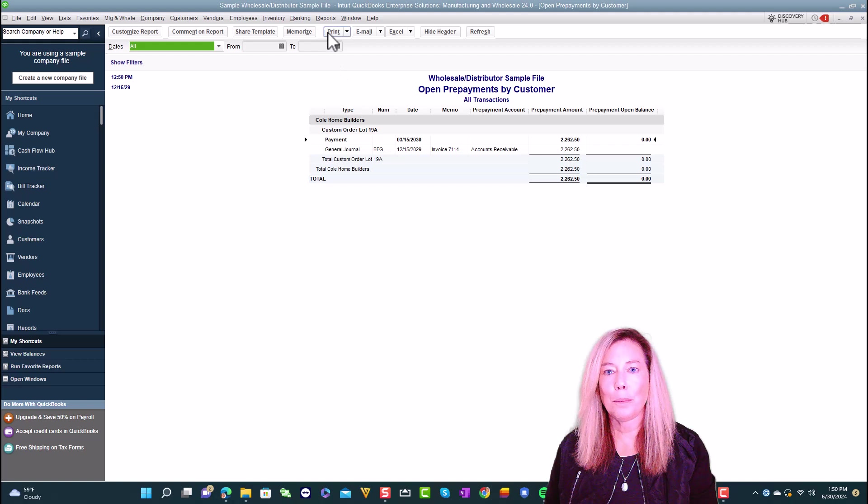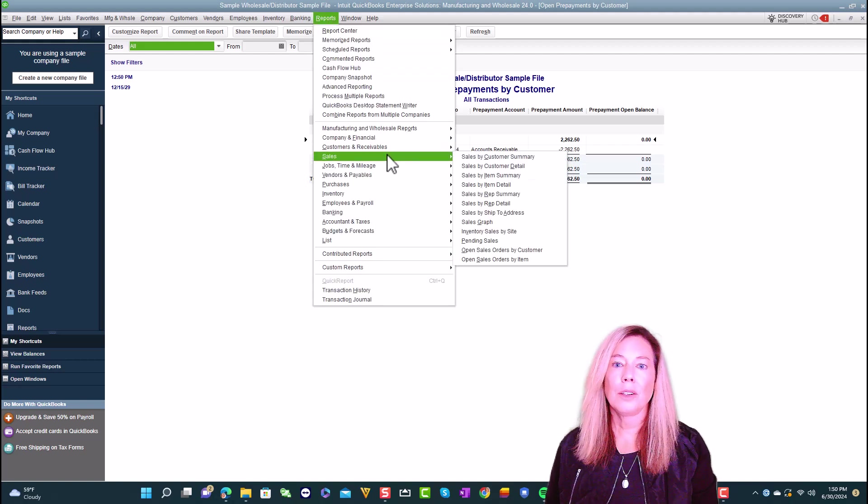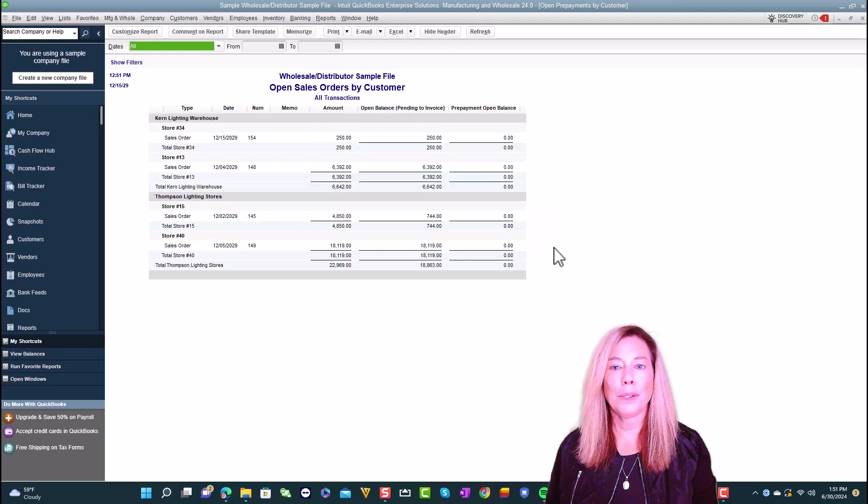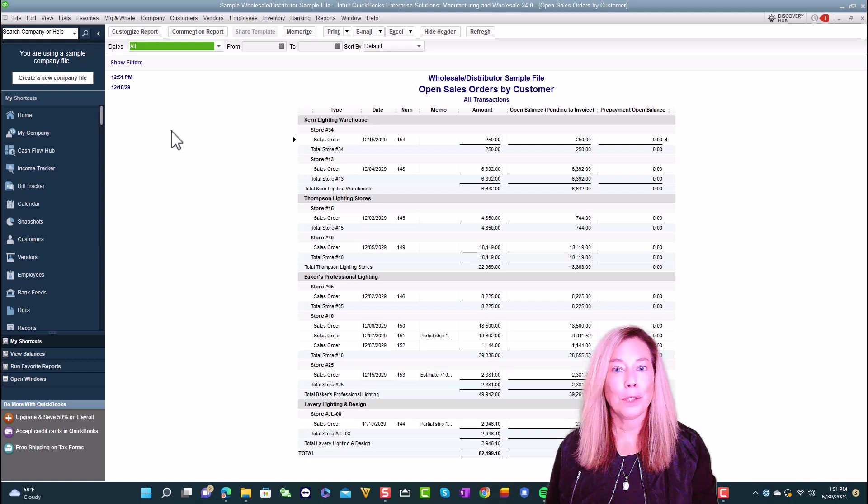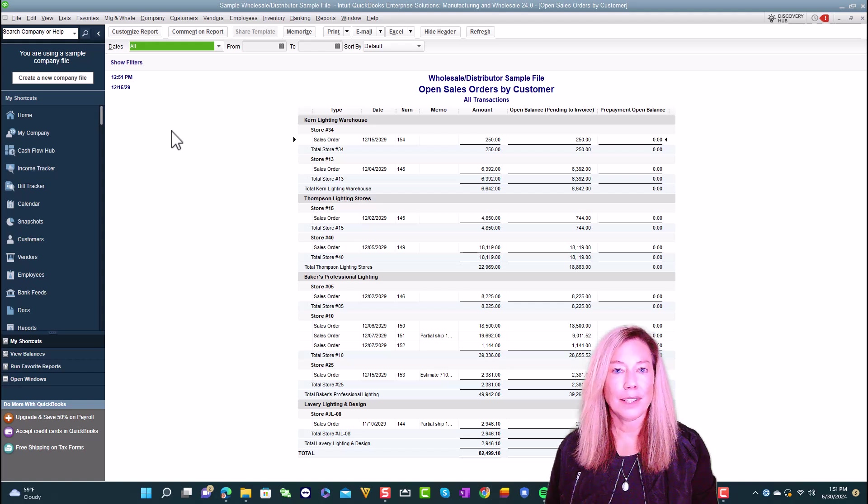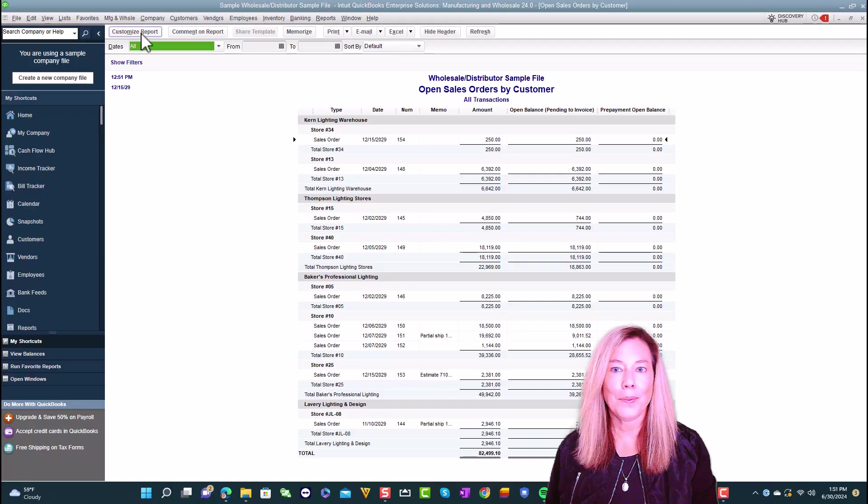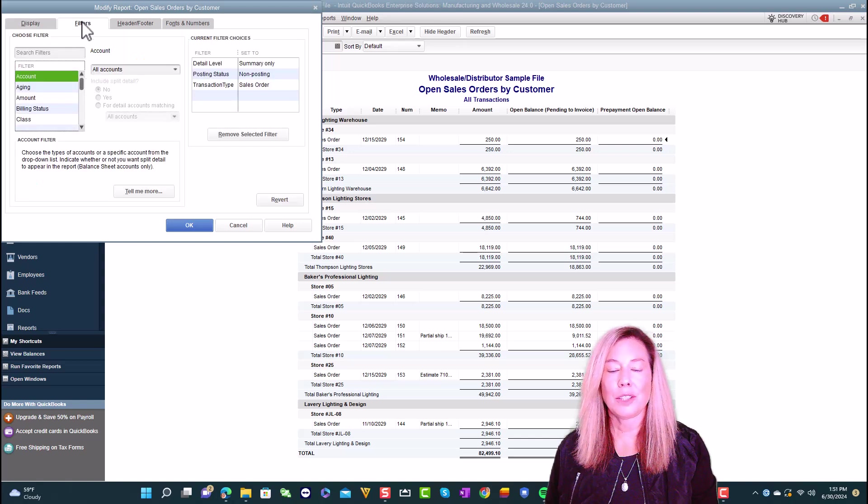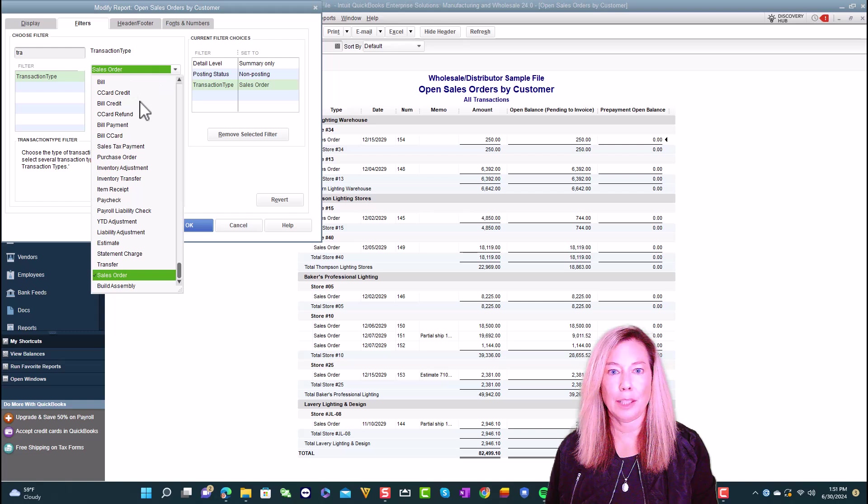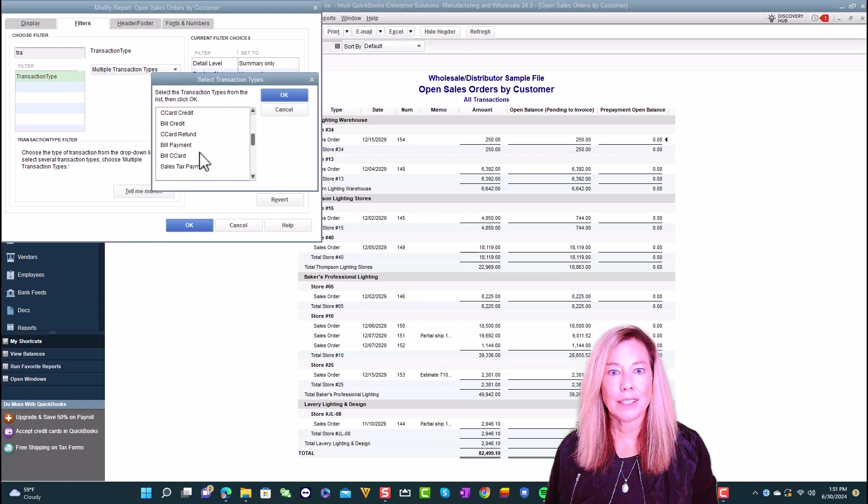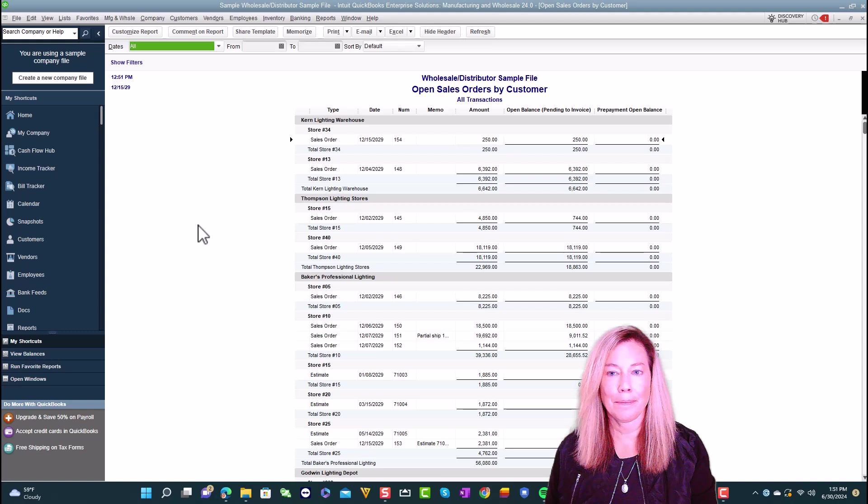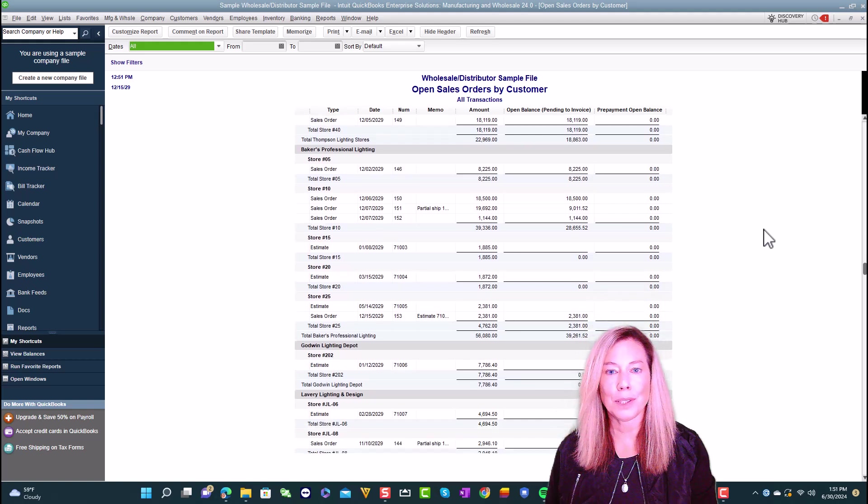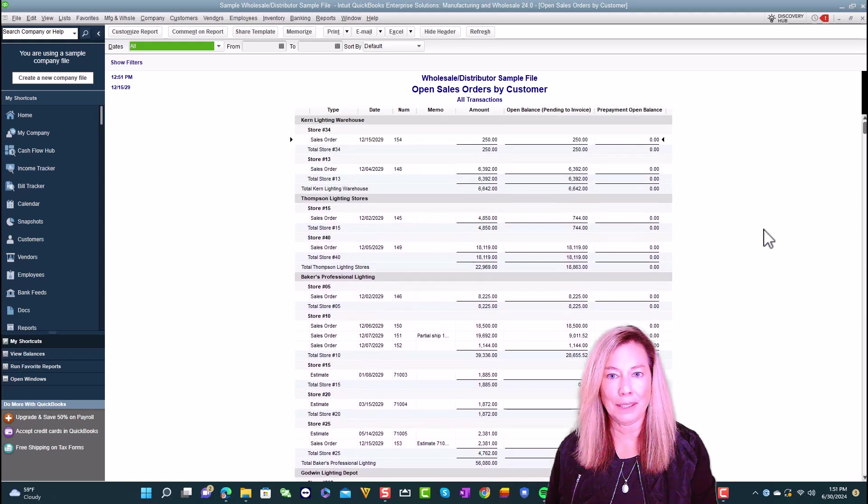The next is the Open Sales Order by Customer report. Go to Reports, and then Sales. Select Open Sales Order by Customer Report. QuickBooks has added the prepayment open balance to this report. You can customize this report to show open estimates and sales orders. Select Customize Report, then Filters. Select Transaction Type, then Multiple Transaction Types. Select Estimate and Sales Order, then Select OK, select OK again. This report will update to show both open sales orders and estimates with their open prepayment balances.